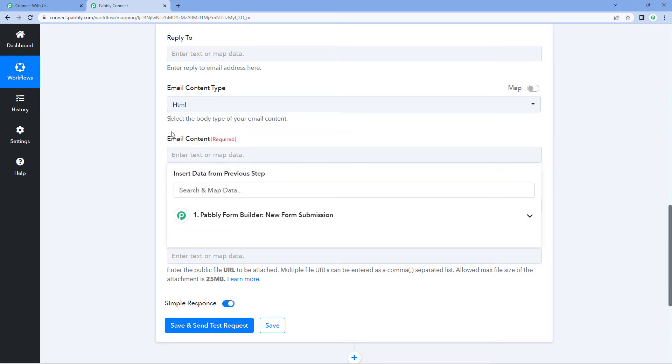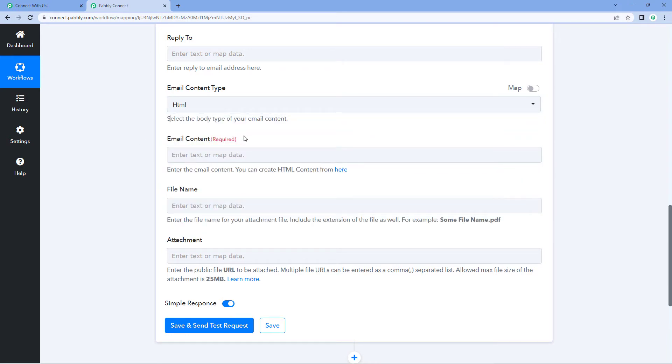And here you have to enter the email content, the body of the email in HTML format. Now how you can create the HTML format of your email body?